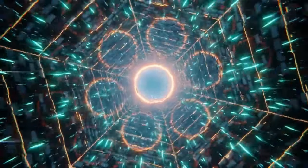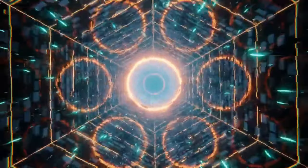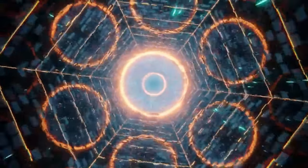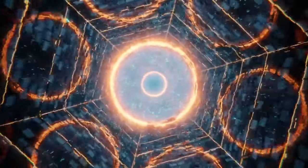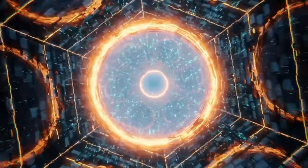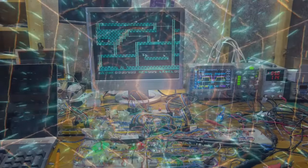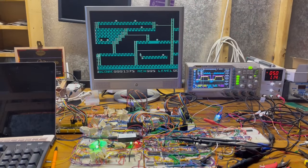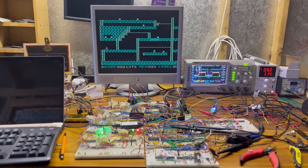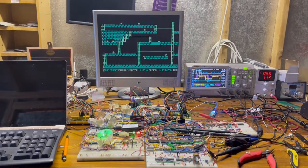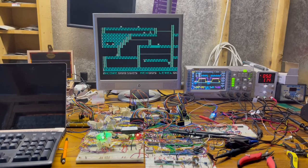After many hours of debugging using the Arduino, oscilloscope, multimeter, logic analyzer, and lots of trial and error. Here it is working.